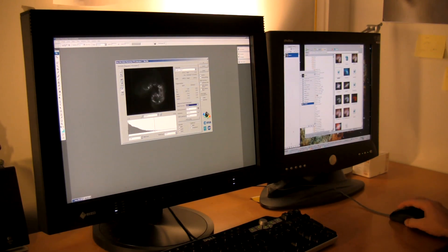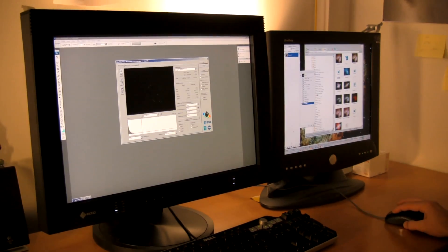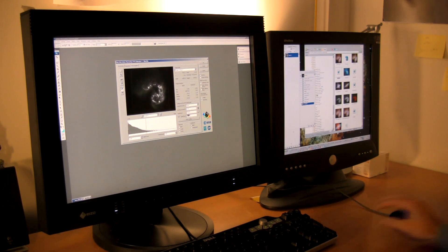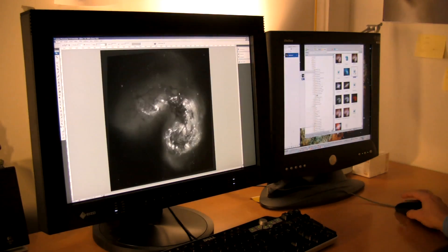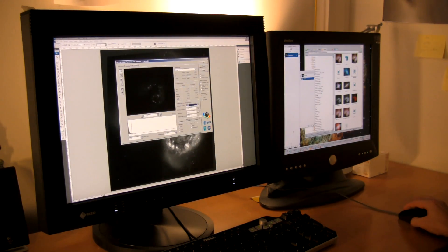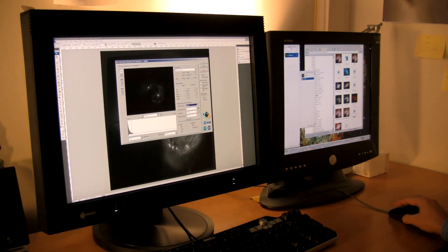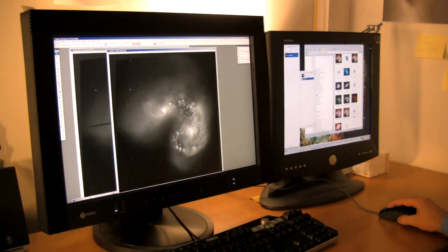Image experts use the programme FITS Liberator, pioneered by ESA, ISO and NASA, to produce a magnificent rich image which can be interpreted by our eyes.